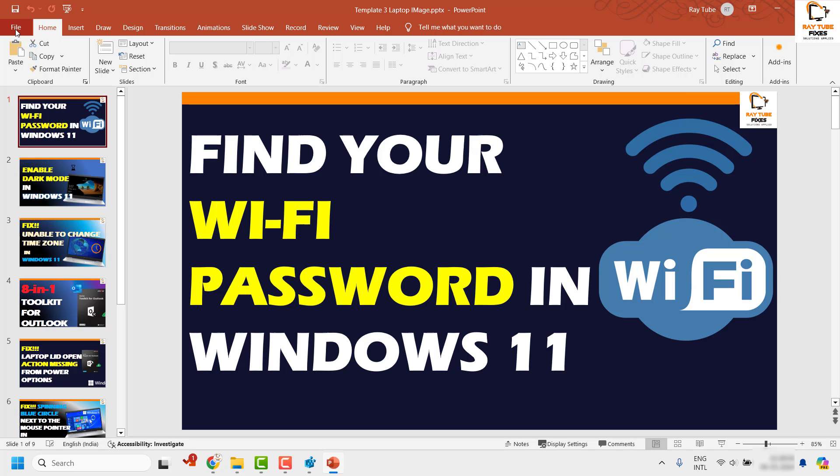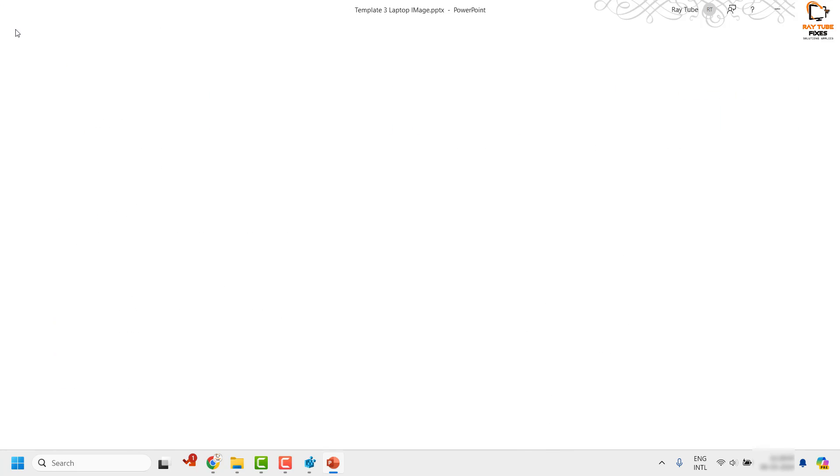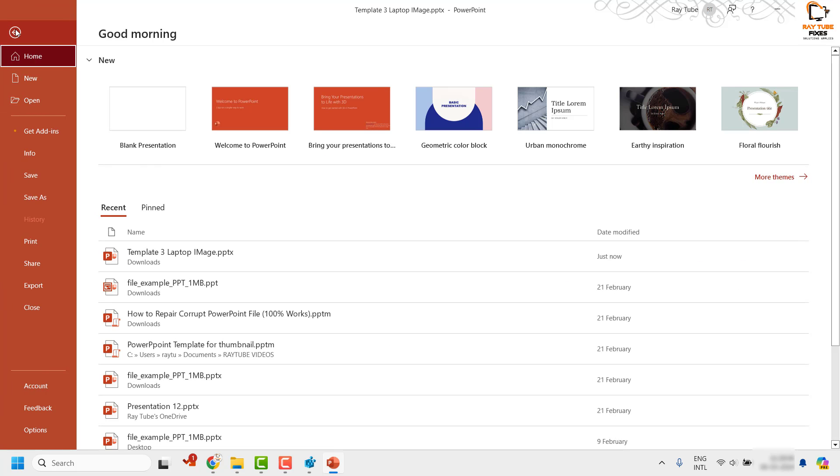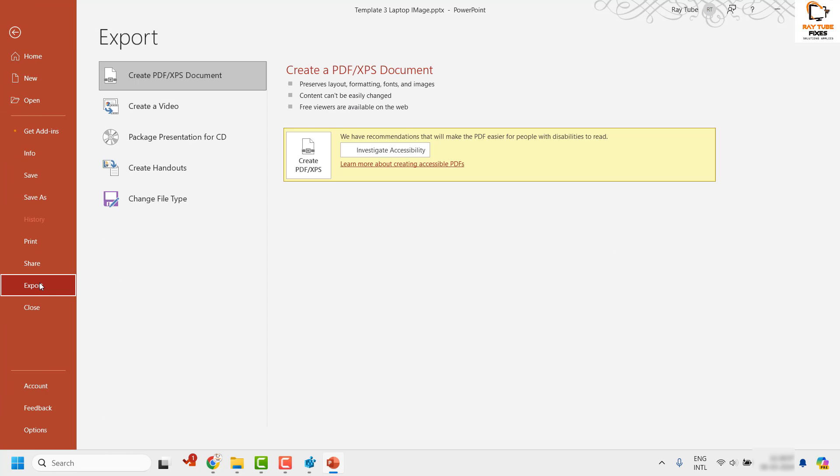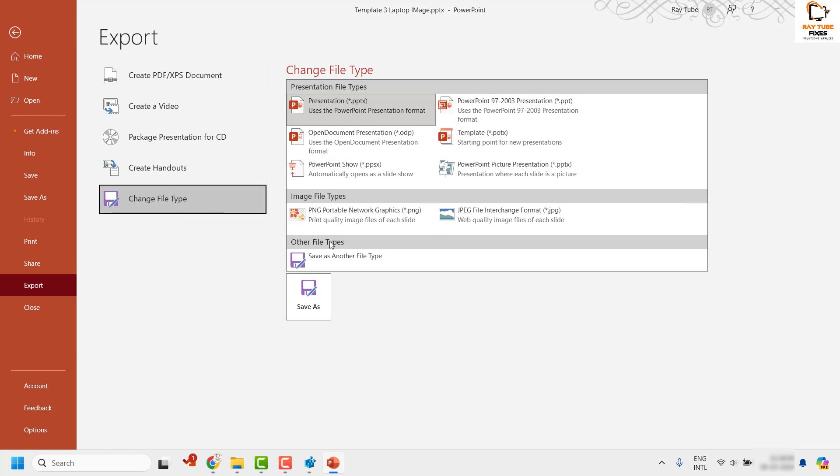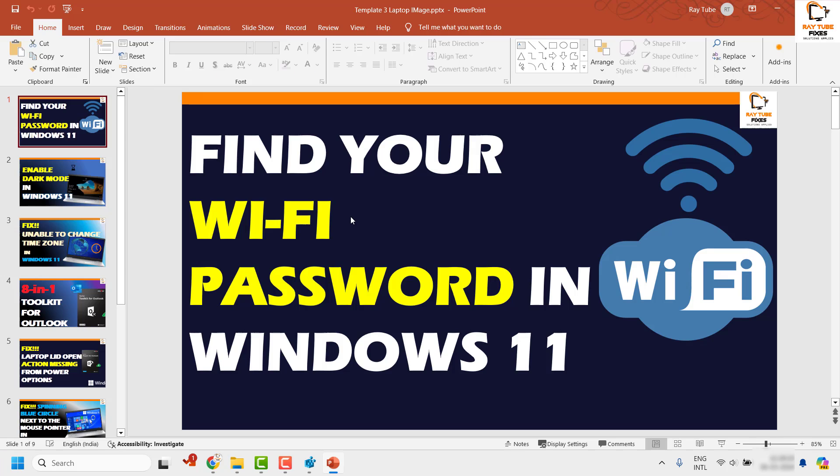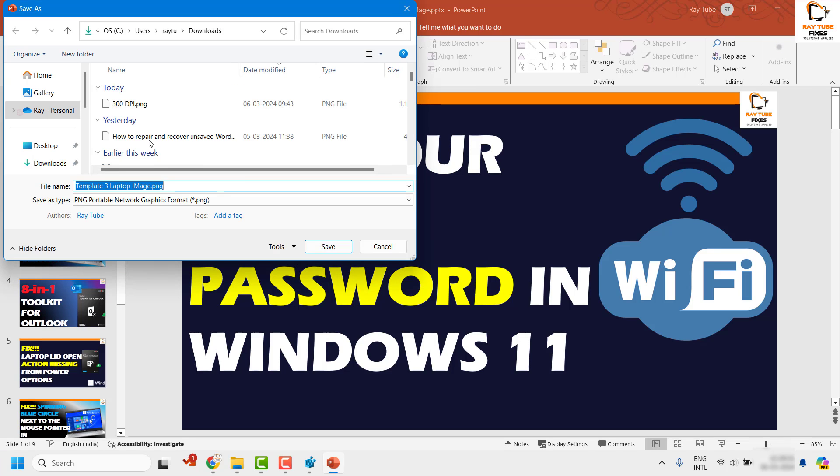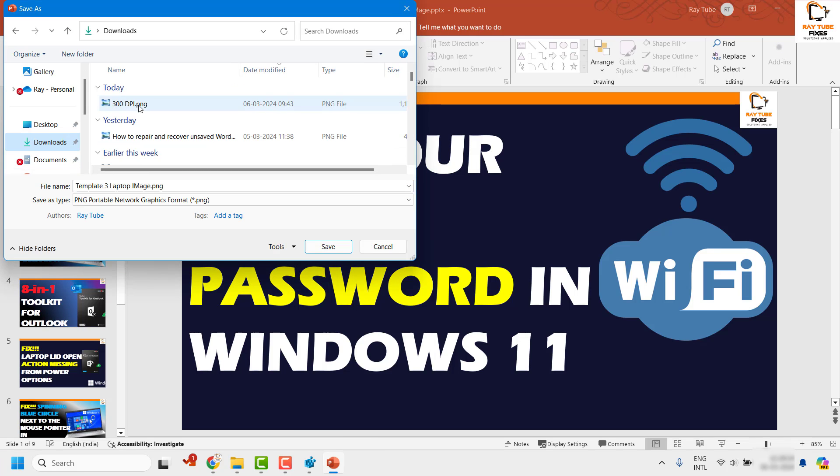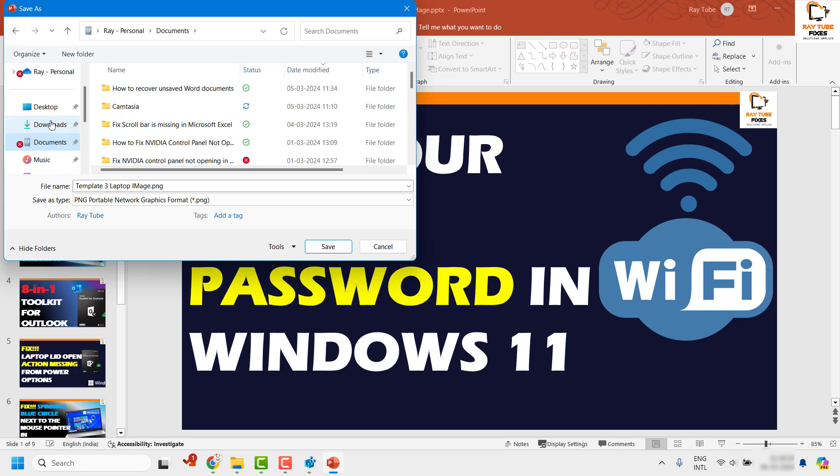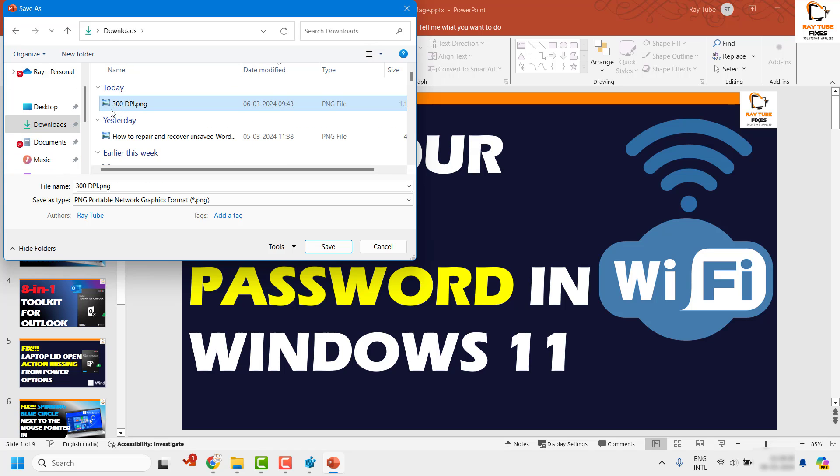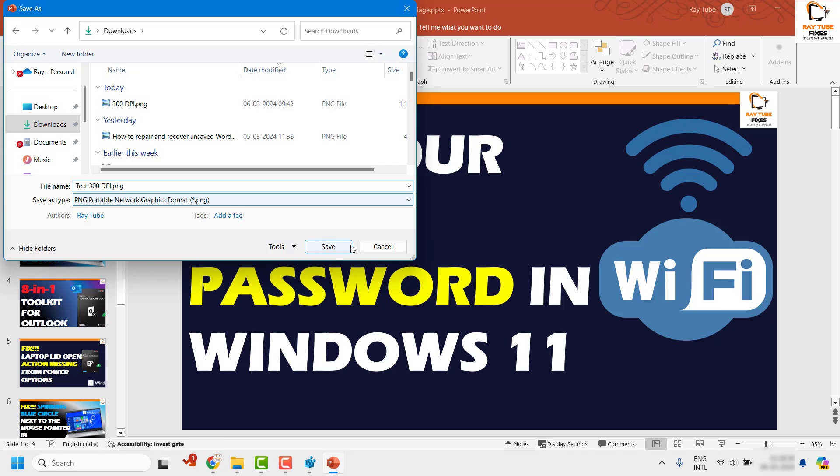If I want to convert the slide into an image, I would click on File and then click on Export. Click on Change File Type and you can choose the bitmap image of your choice. For the demonstration I am going to use PNG, which is Portable Network Graphics, and I am going to choose the location as the downloads folder. I am going to name it as Test 300 DPI.png and click on Save.